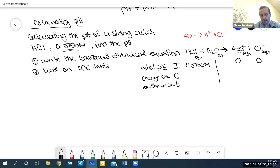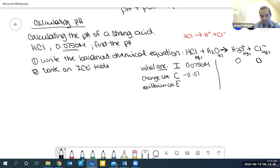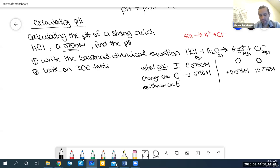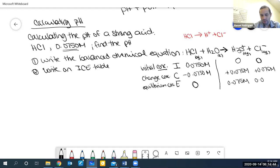For the change: since HCl is a strong acid, it reacts completely. So I lose 0.0750 molar of HCl. Since HCl and H3O are in a one-to-one ratio, I form 0.075 molar of H3O plus and 0.075 molar of Cl minus. At equilibrium: 0 HCl, 0.075 molar H3O plus, and 0.075 molar Cl minus. You calculate equilibrium by doing I plus C.